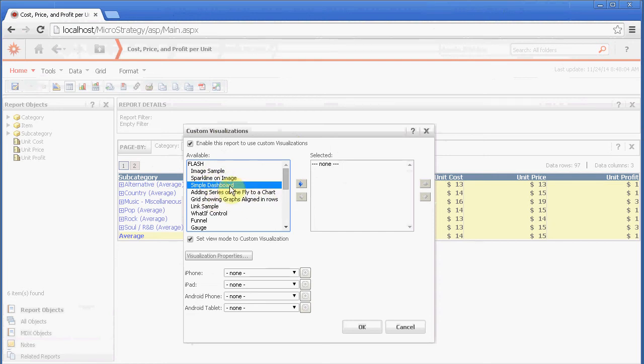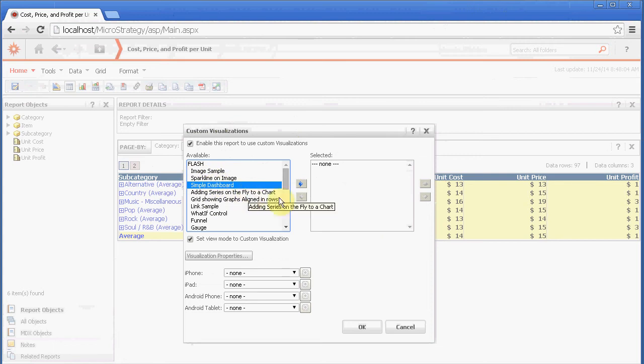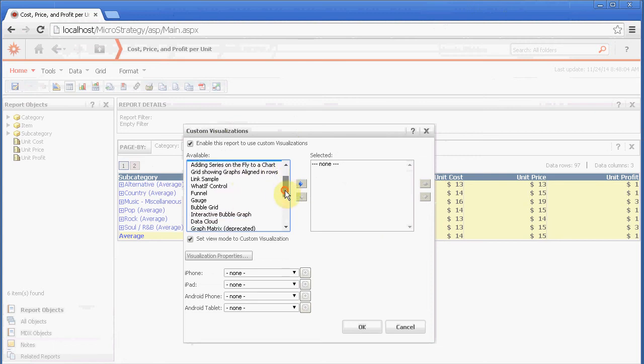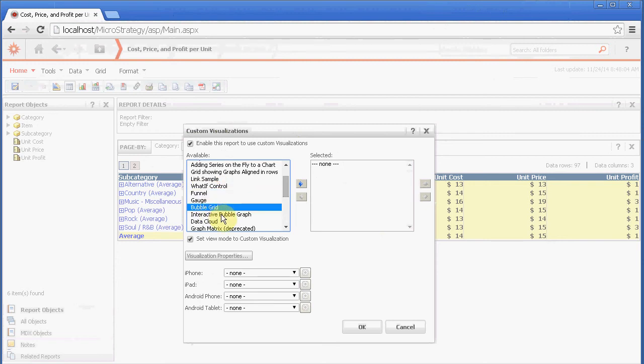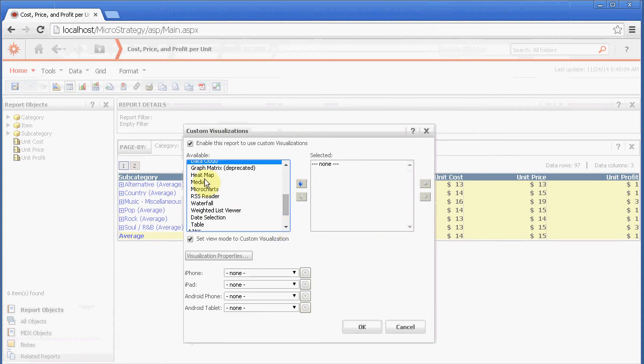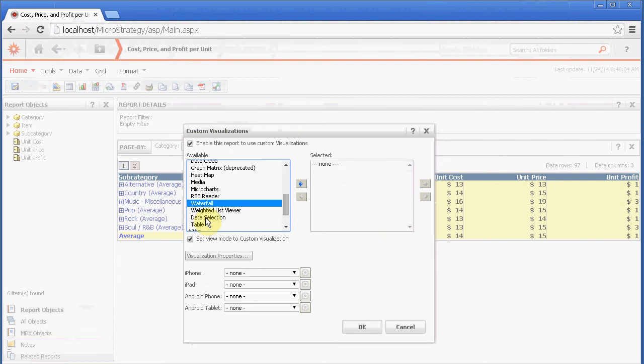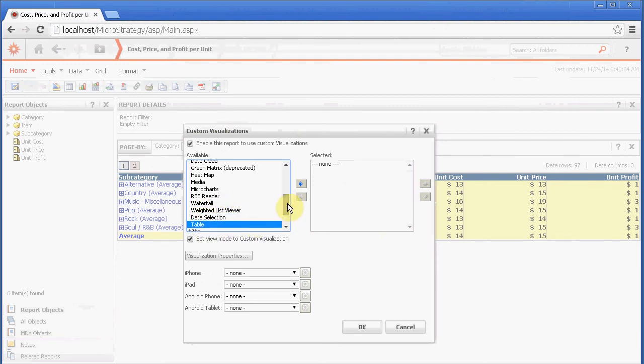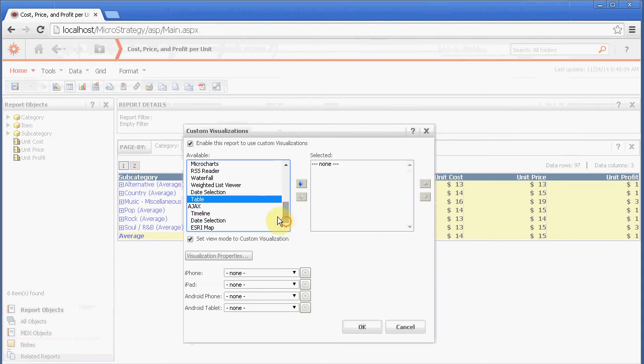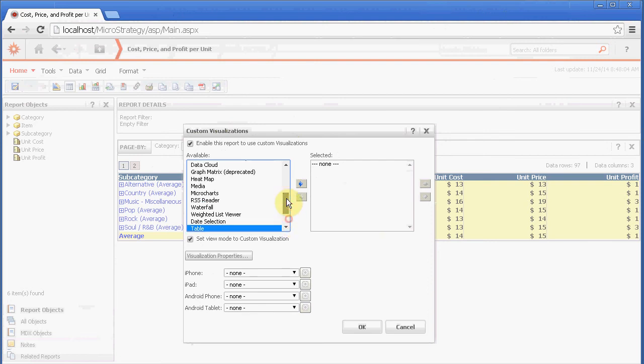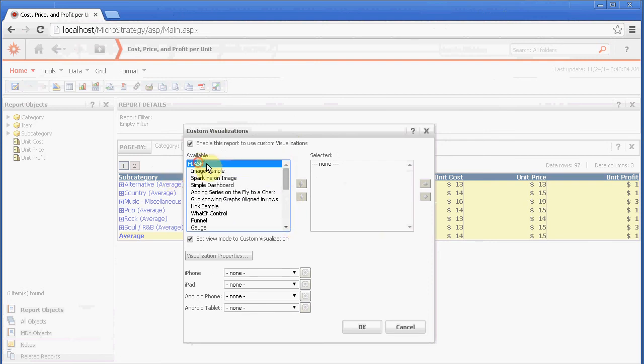Now if you want to use an image of your own, obviously you need to bring an SDK guy or if you have SDK experience because you're going to pull in some widget into the back end and then map it so it makes sense. There's sparkline on image, simple dashboard. These are just basics. Most people will probably not use most of them. They'll use a custom or they'll use one of these good ones, which are what if control, funnel, gauge, bubble grid, interactive, data cloud. There's heat maps, waterfall, date selection if they needed a date selector, and then the table which is just another way to view a grid.